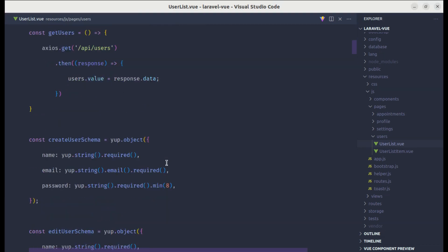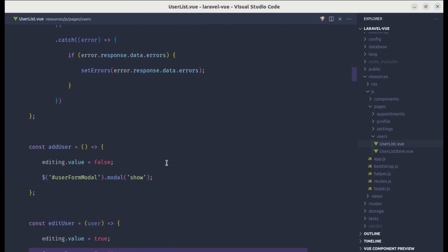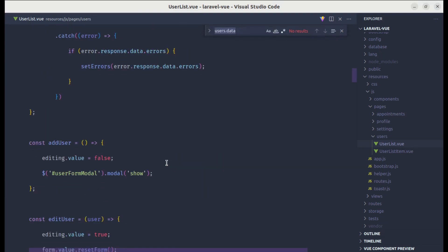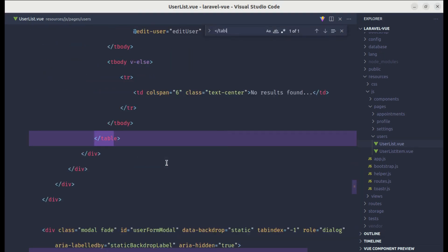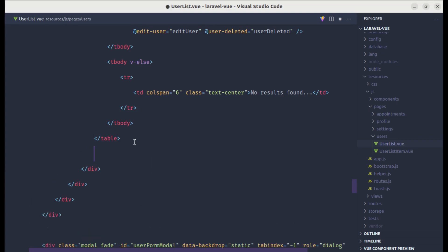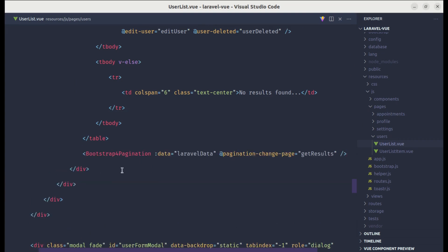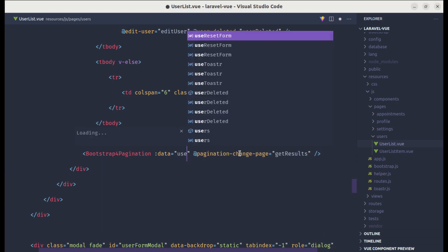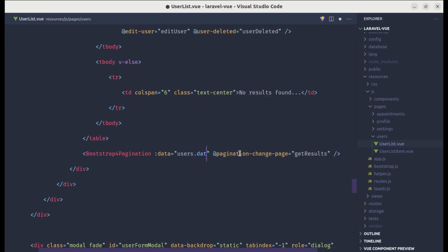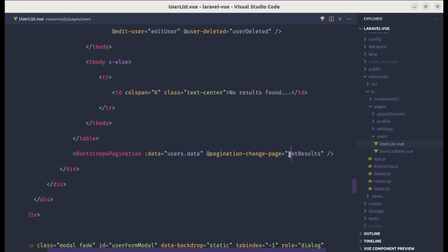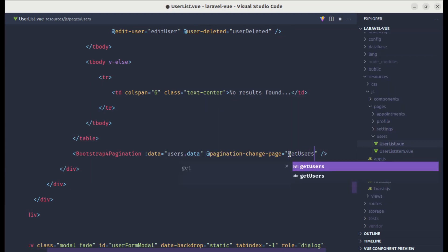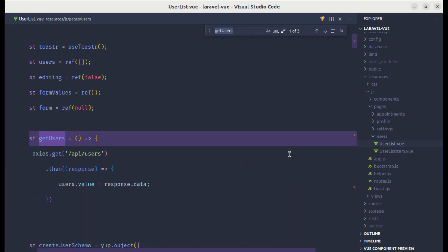So let me go to the end of the table. And after this, let me paste that. Let me indent it. And for data, we will be getting those data from users.data. And on pagination changePage, we will be calling the method called getUsers. And we have already defined that method over here.